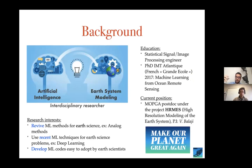In my postdoc I spent some time in physical oceanography labs to gain more knowledge about the physics and combine that with my knowledge about data science techniques. I'm funded by the 'Make Our Planet Great Again' fund, with the project HERMES — High Resolution Model of the Earth System — led by PI Vincenzo Lucarini.